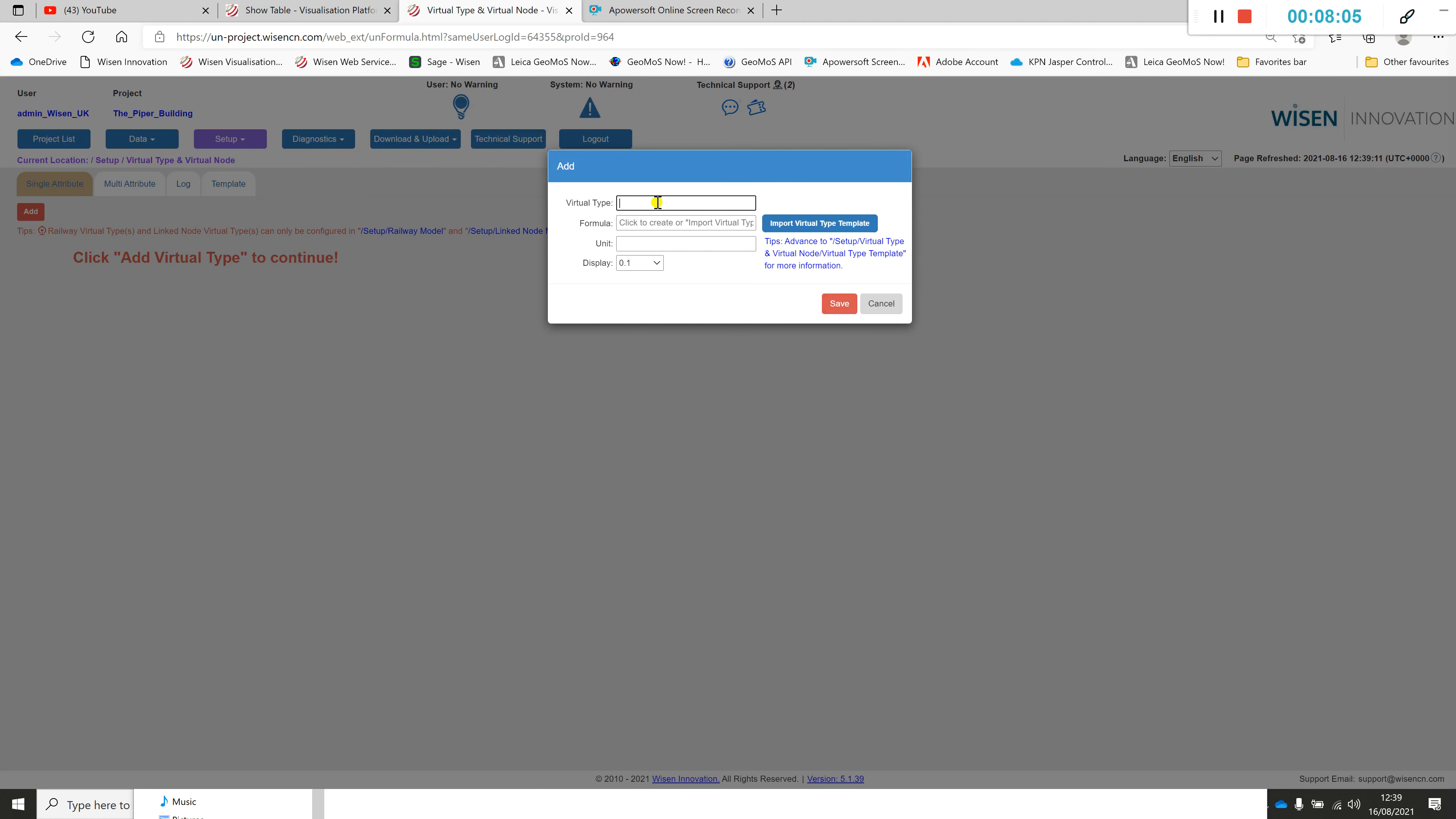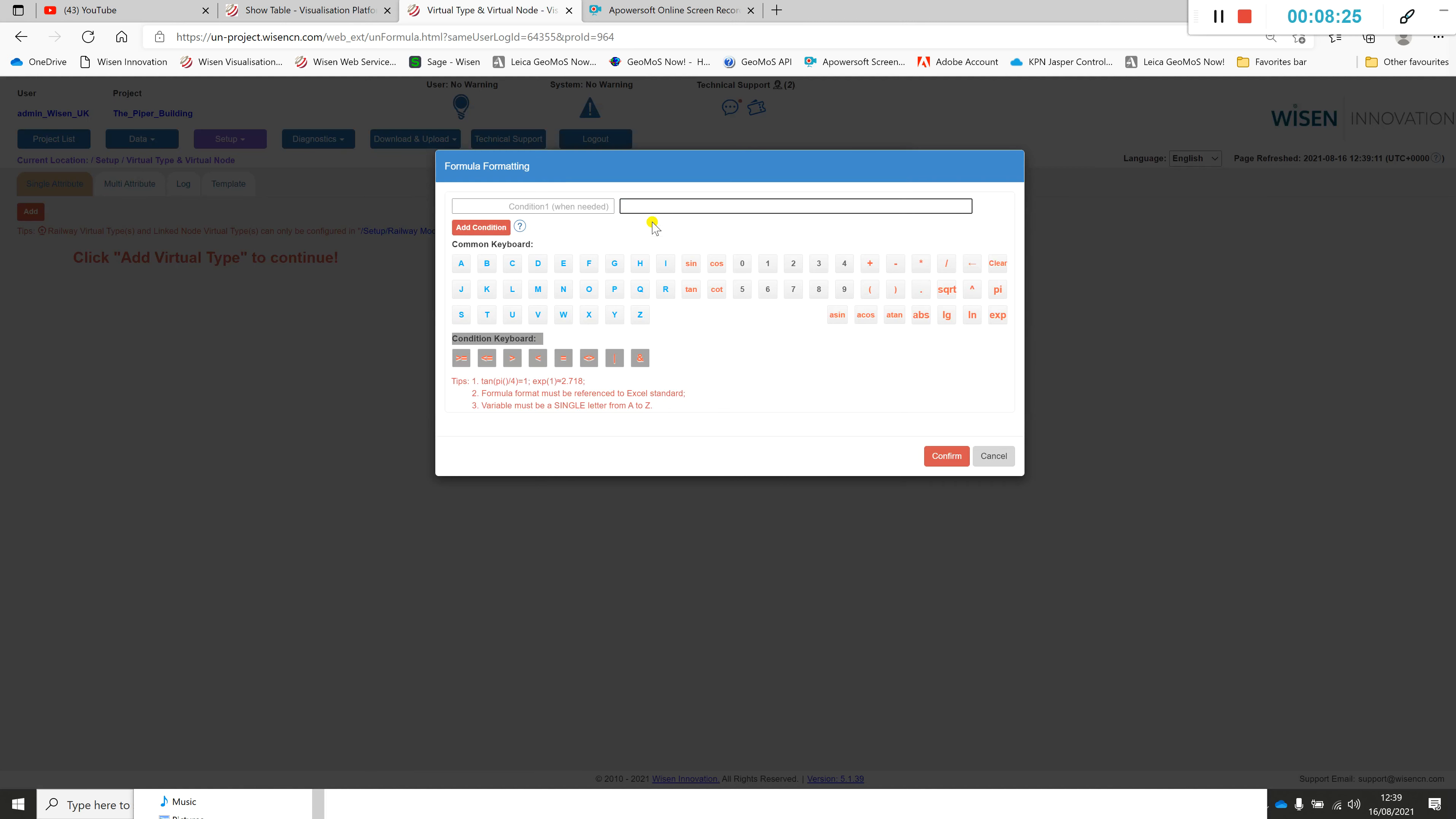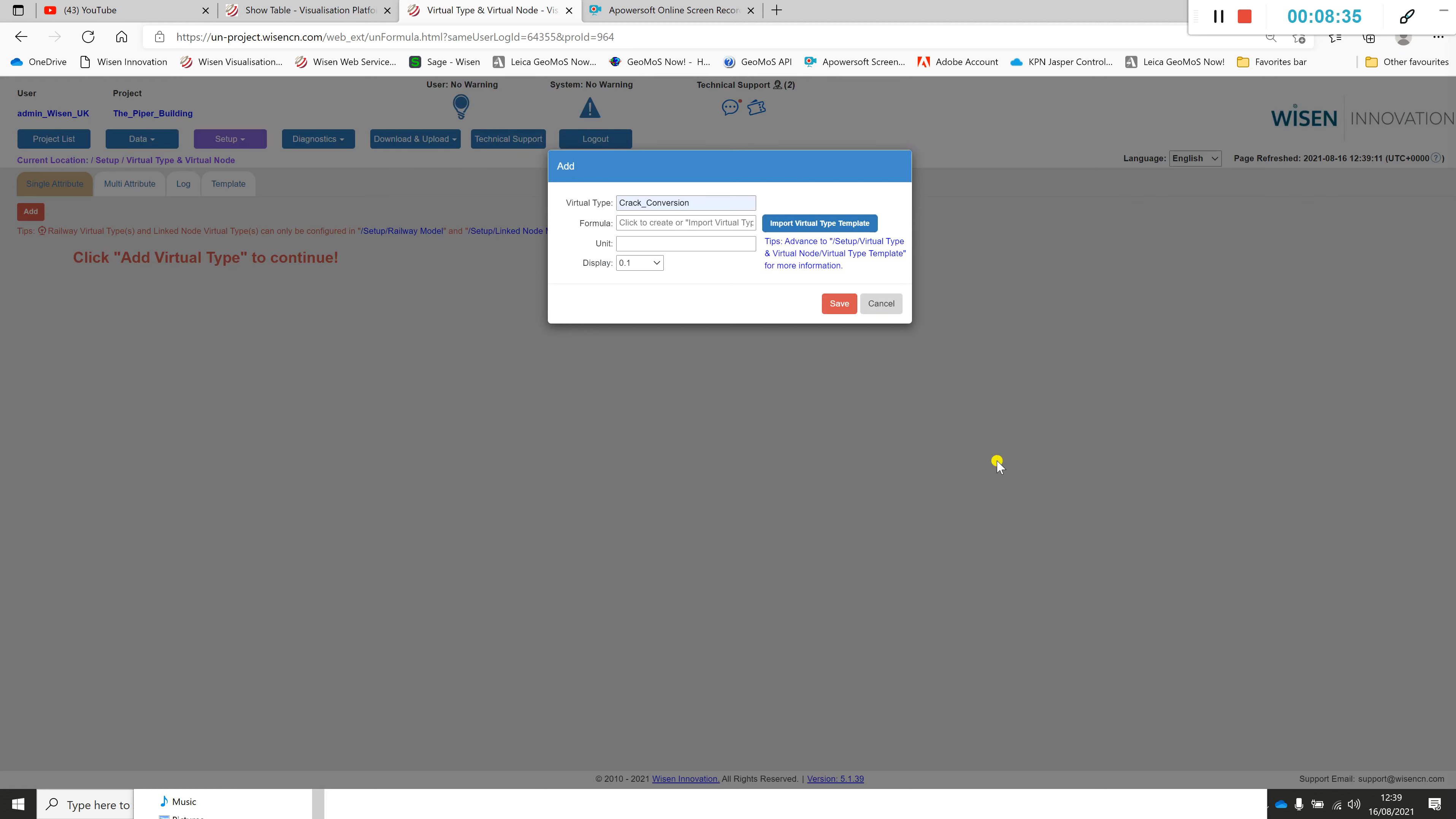We would add one. We would give this a virtual type name, a logical name. I'm going to call that crack conversion. If this was a new formula not embedded within the Wisen platform, the user has a choice here to click in the formula and enter this manually. You can also copy and paste this from Excel if you know the Excel formula is working correctly.